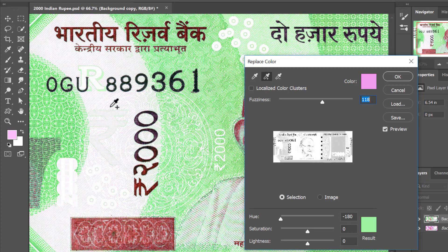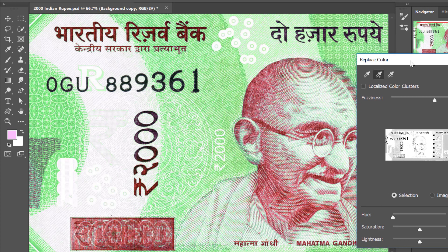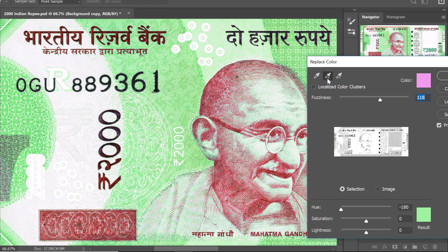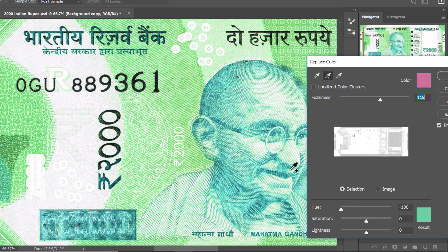Now you can see all the magenta tones are being changed to green. The only color area left are the browns — over here and in the text. So let us select those with the Add to Sample tool. I'll click on these browns and they have also been taken up in the selection.